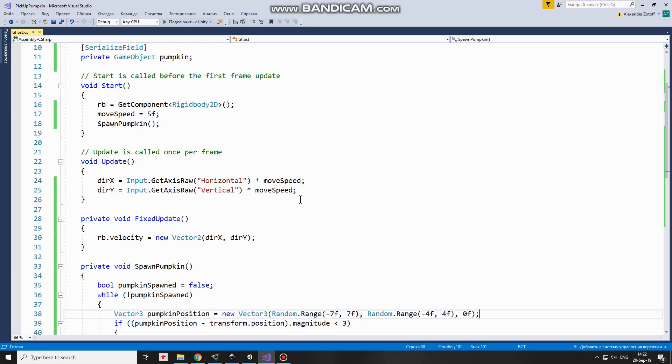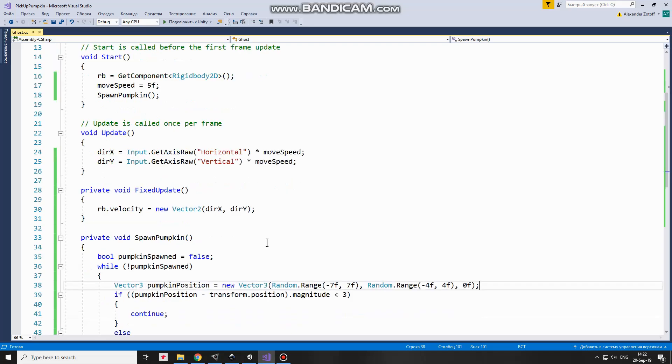Since I move a game object using Physics, then I should use FixedUpdate method for this. So, in FixedUpdate I pass Velocity to Rigidbody according to Direction X and Direction Y values. Ghost moves.